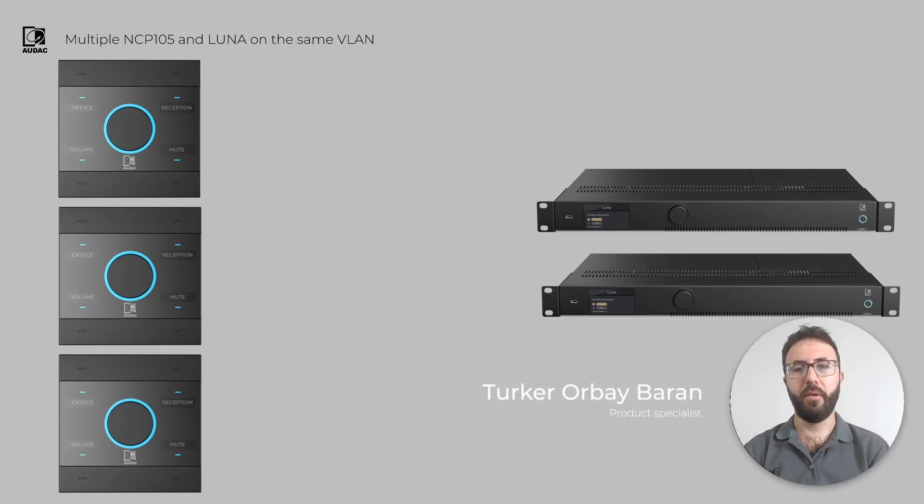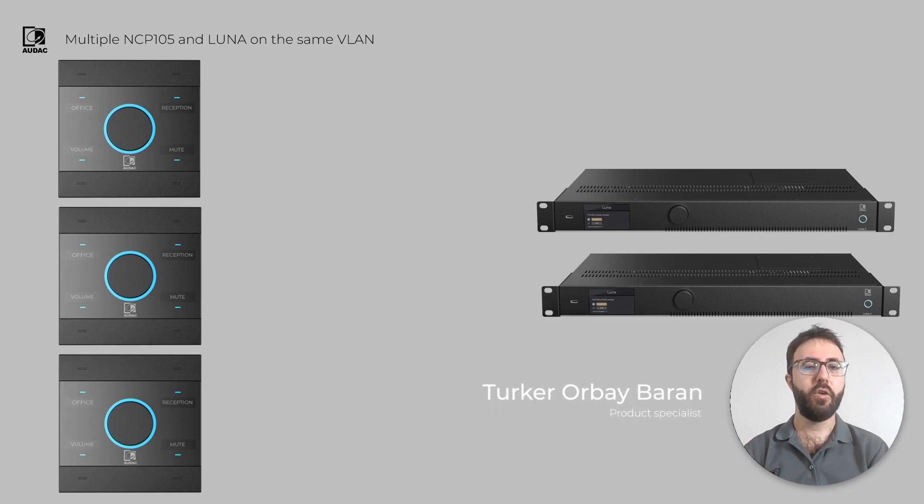Hello, this is Turker from Audak. In this video, we are going to talk about Unique ID.